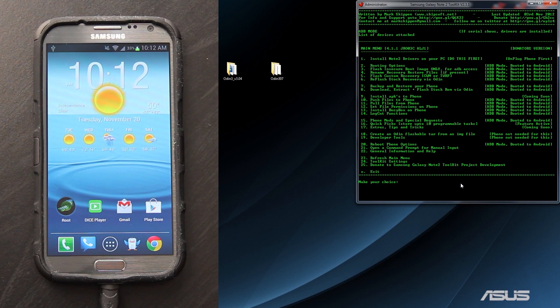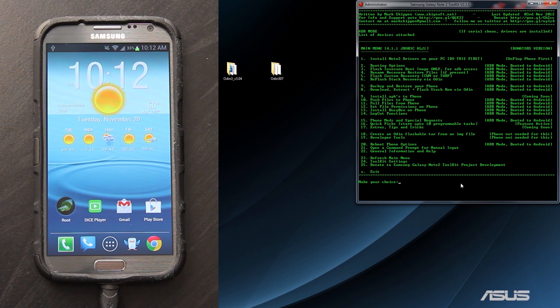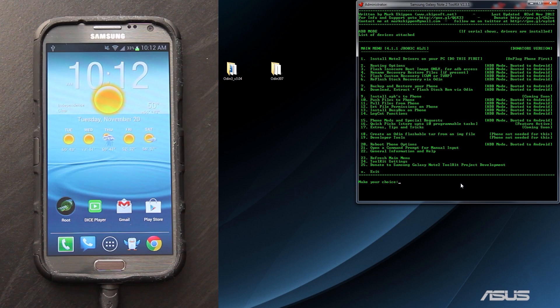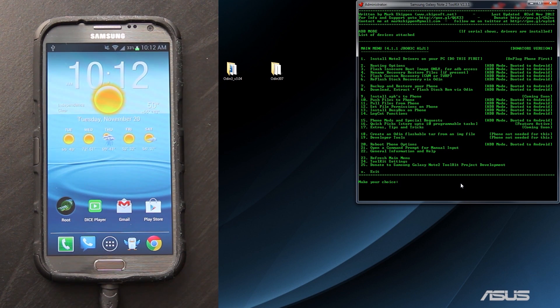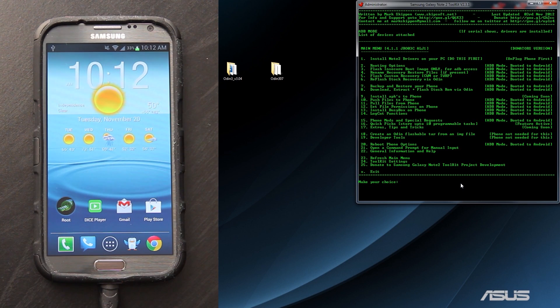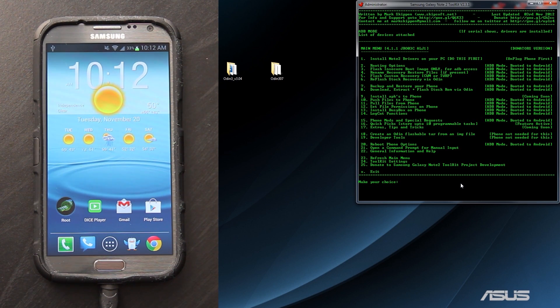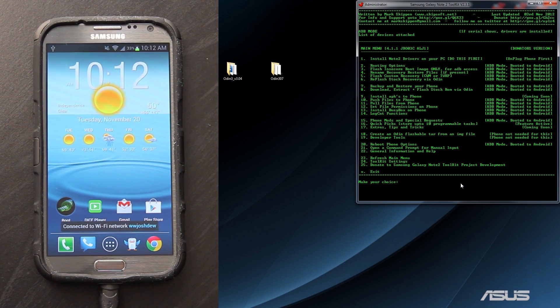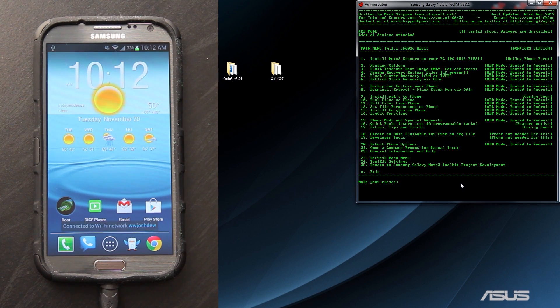Now we're going to go to number 6, which is reflash stock recovery on your device via Odin. Please keep in mind that this option may change with future updates. Basically, you need to find the one that says reflash stock recovery via Odin, which is number 6 in this version of the toolkit.